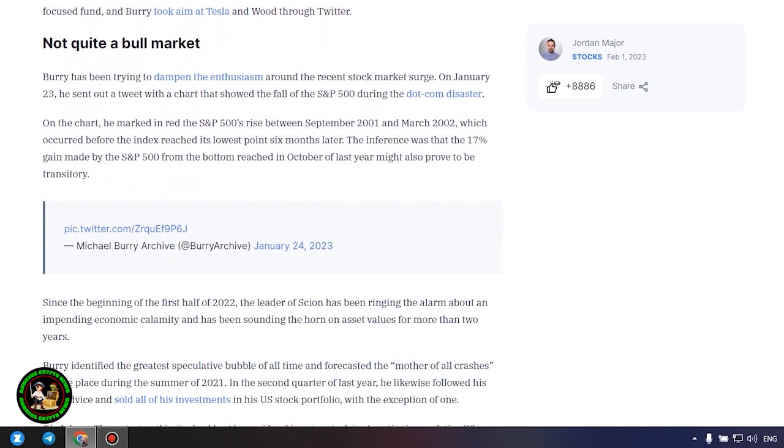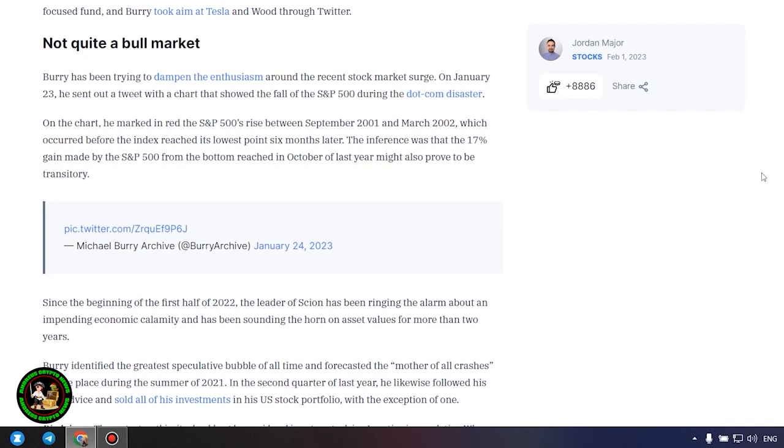Some of the stocks that were struck the hardest in the previous year have led the march upward. Elon Musk's Tesla NASDAQ TSLA had a gain of 41% in January, making it the second-highest performer in the S&P 500, Roblox New York Stock Exchange RBLX climbed 37%,